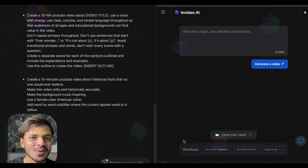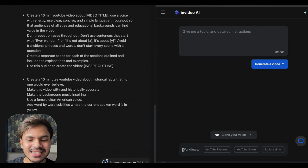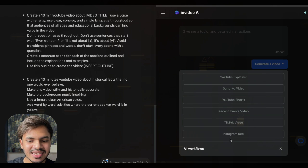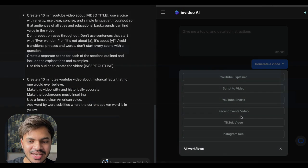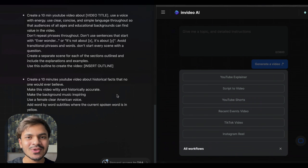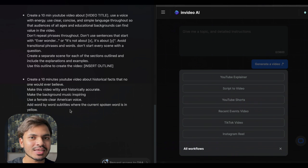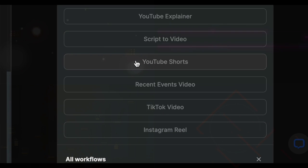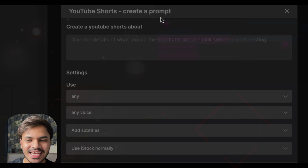Welcome back everyone. In this lecture I will show you how to work with workflows in InVideo AI. At the bottom of the screen you will see workflow options: YouTube explainers, YouTube shorts, Instagram reels, TikTok videos, recent event videos, and script-to-video. In another word, workflows are prompt helpers — you don't need to manually type all of the prompts yourself. Let's say you want a YouTube short: this option populates with all the settings for you.